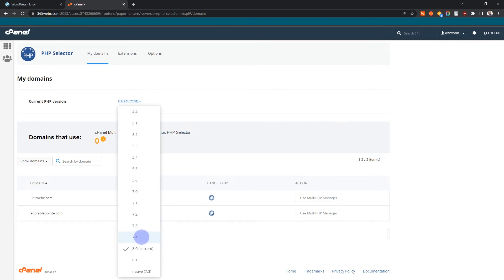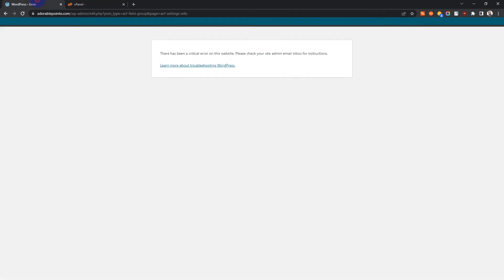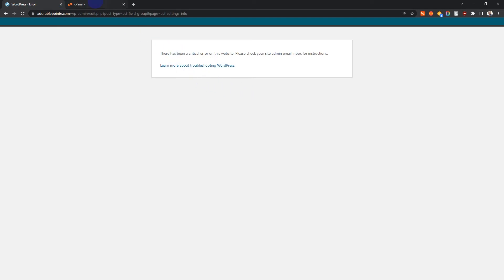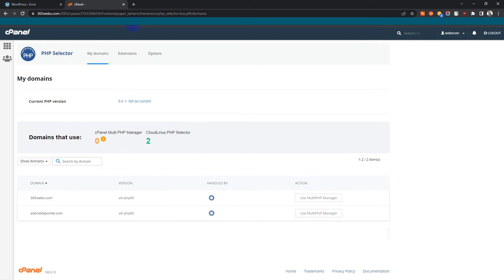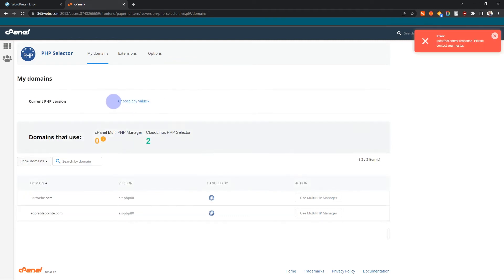I know that the website that was migrated was on a native PHP version of 5.6, so I'm going to go to PHP 5.6 and make it the default. So when you click here, you can select that version and set it as default.